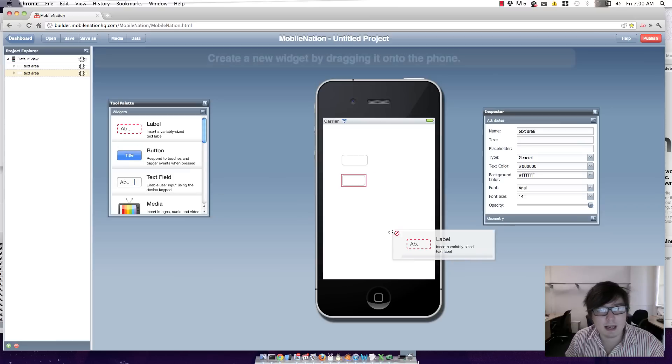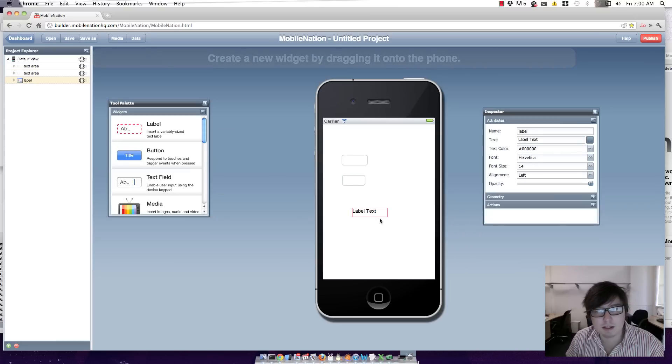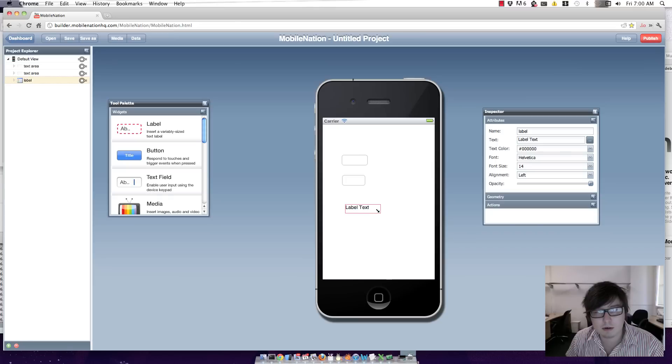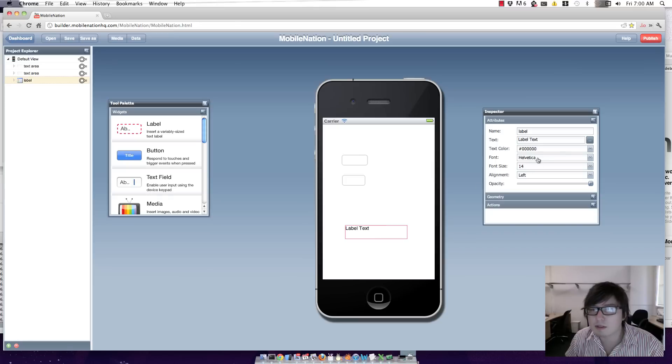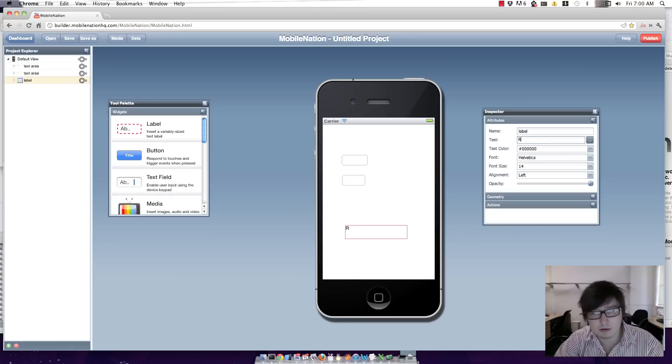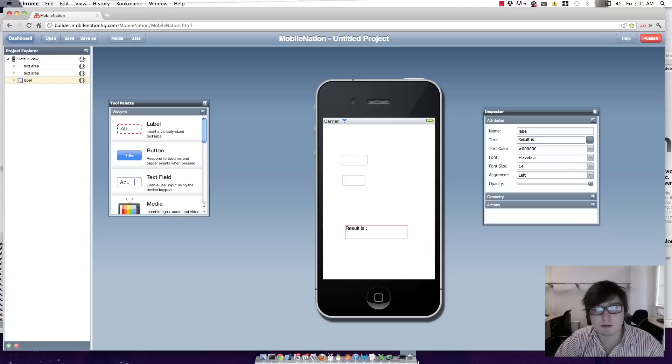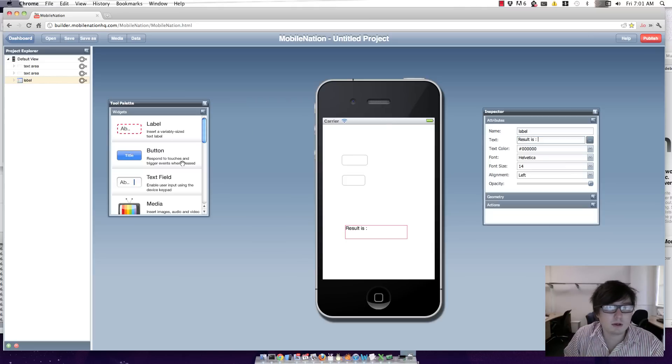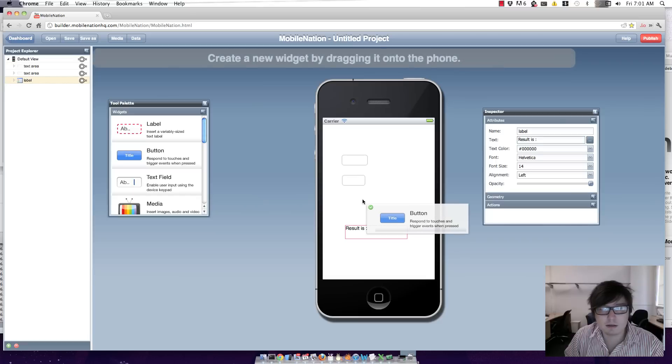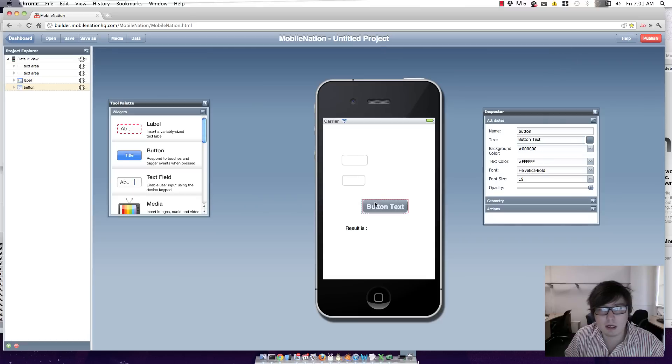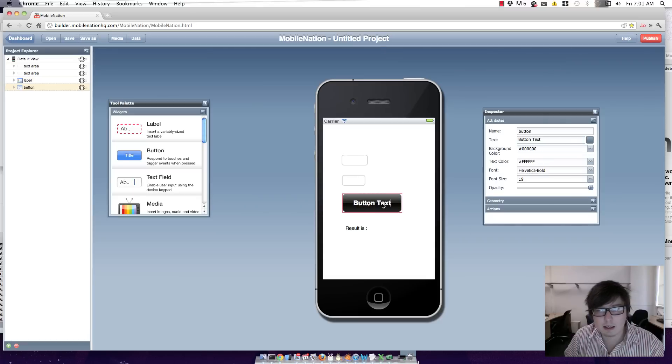And I'm going to put in a label to represent the results. I'm just going to change the text to 'result is'. Put in a button that says 'calculate'.